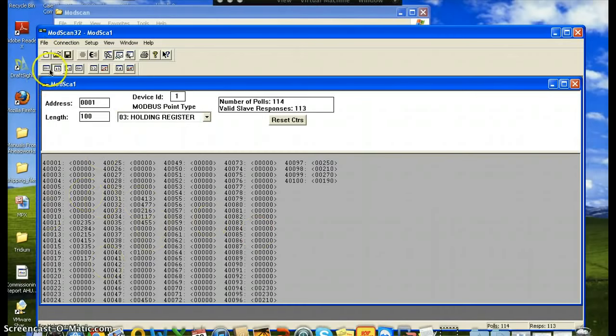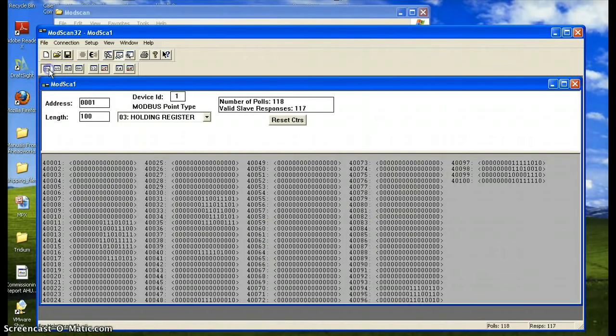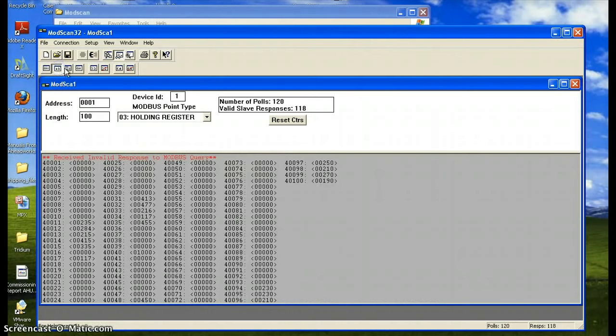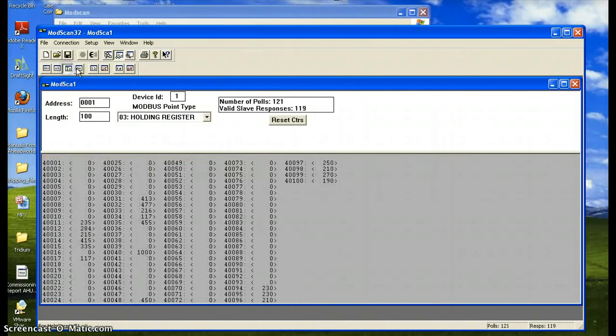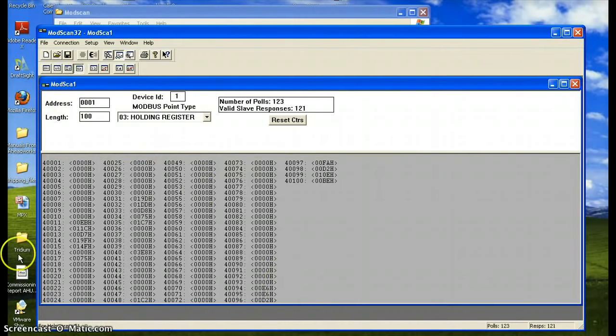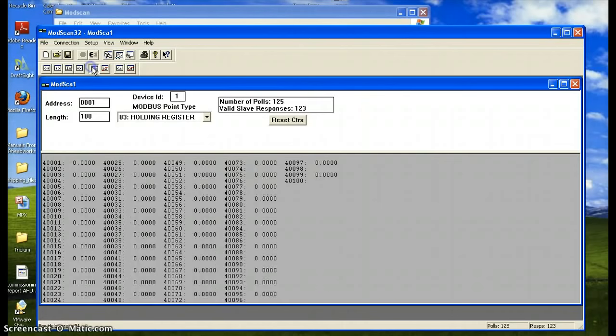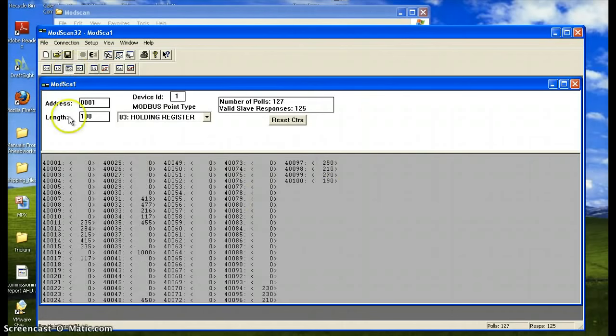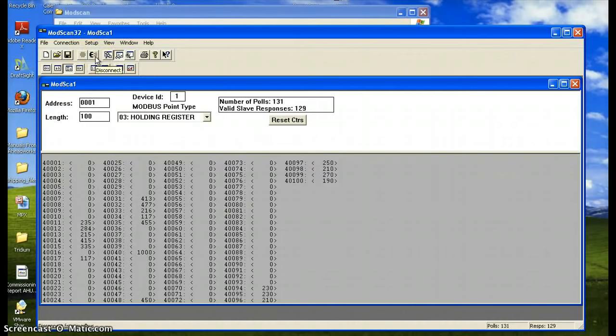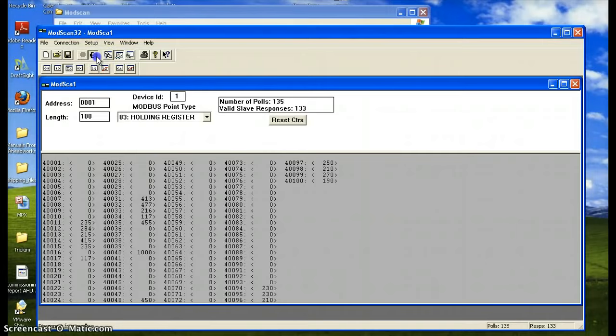This software also allows you to display information in different ways. By clicking any of these icons, you will see the same information shown in different ways. To disconnect from the controller, press the disconnect button.